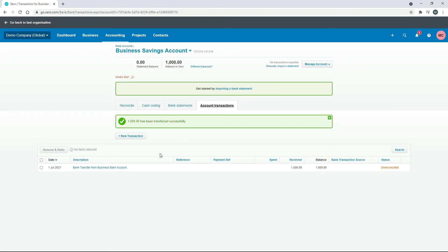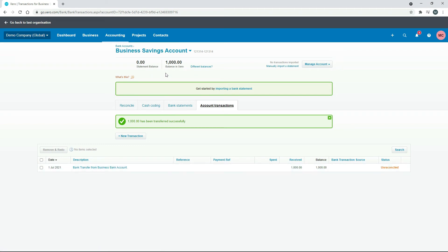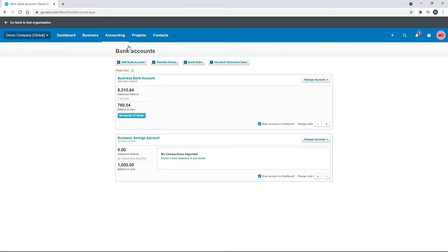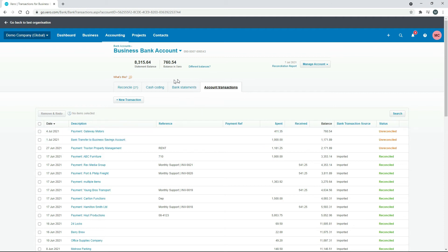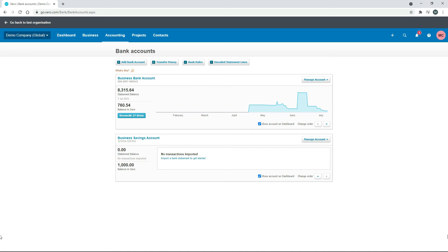Now we have a transaction in our general ledger for the $1,000 transfer. When you do this in real life and actually transfer the money, the transaction will come through in the bank statement section and you can reconcile it — at the moment it's not reconciled because we only have the general ledger transaction. In the business bank account you can also see the other side of the entry on the 1st of July for $1,000.